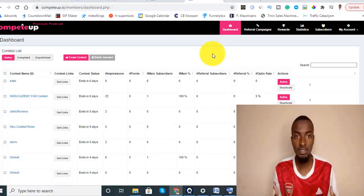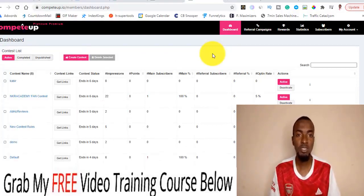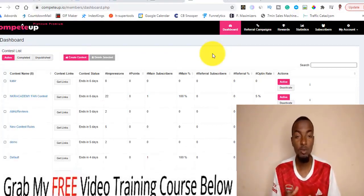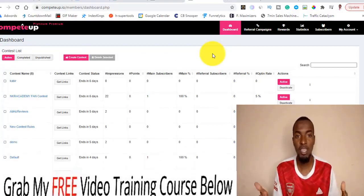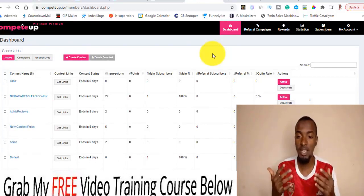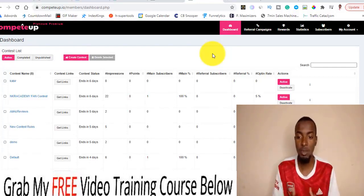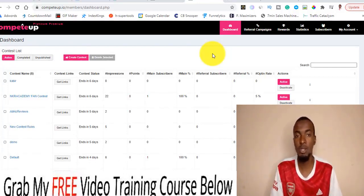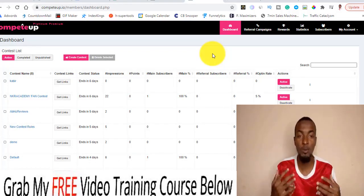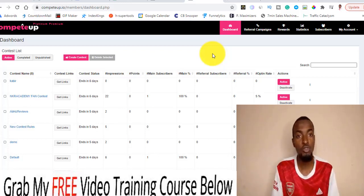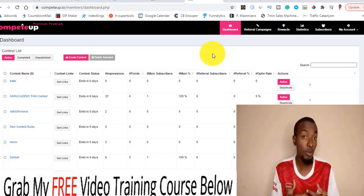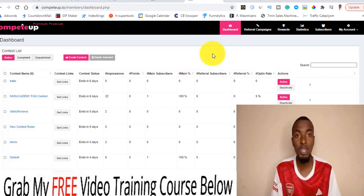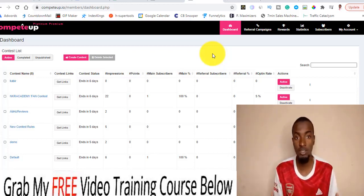What is going on guys, this is Yo here from smartpassivelifestyle.com. Welcome to my Compete Op review. I'm inside the cloud-based members area of Compete Op, and during this video I'm going to be giving you a full run-through of what Compete Op is and how you can use it to make the best out of it.